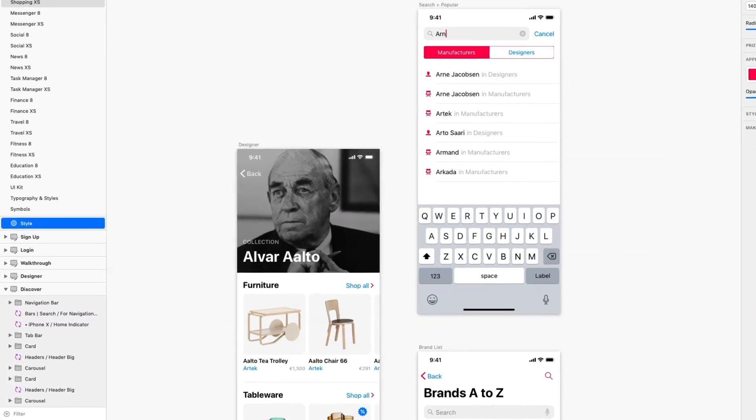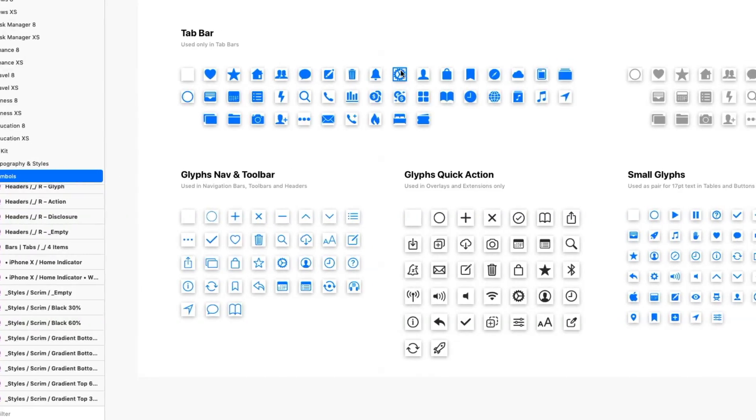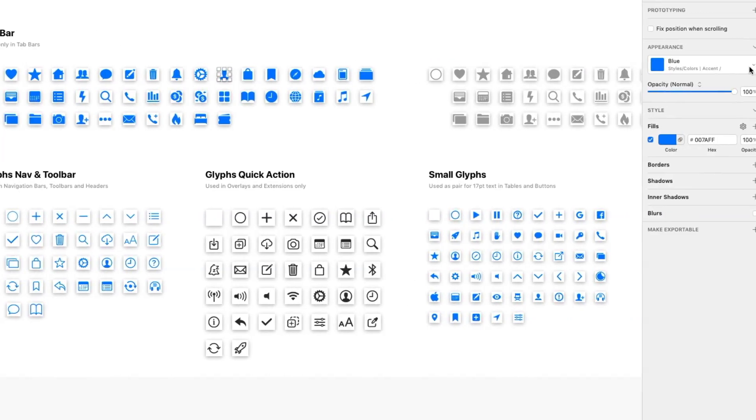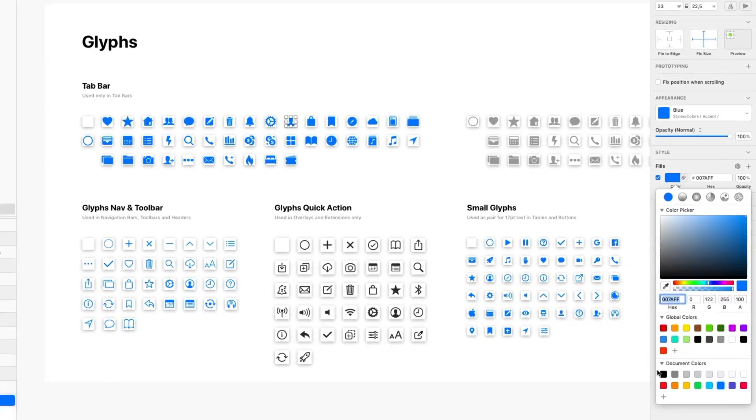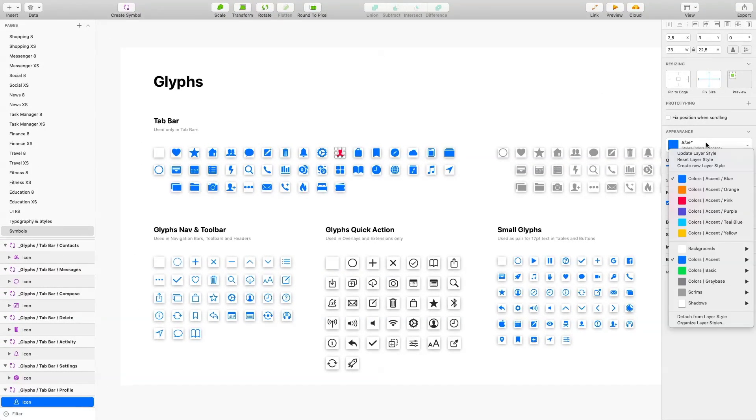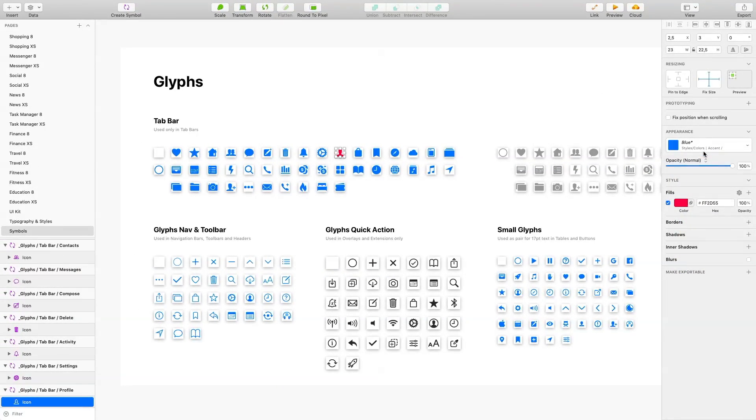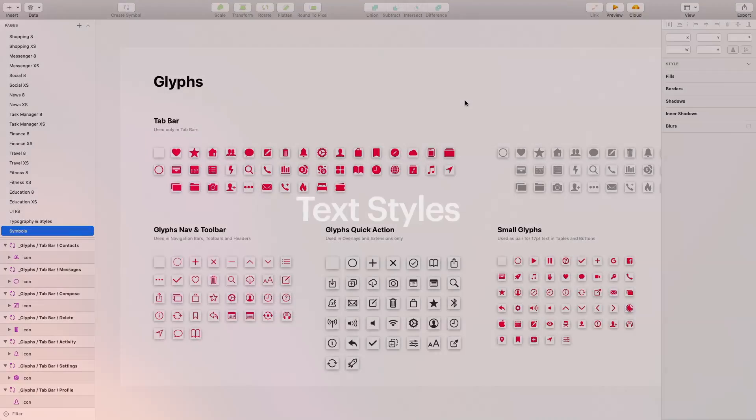You can customize icons color exactly the same way. Pick an element, choose a color, and then click Update Layer Styles. Here we go. We've just repainted all icons by doing a few clicks.